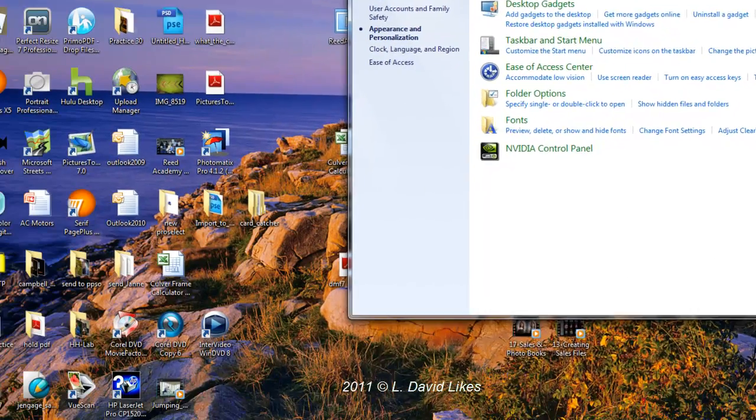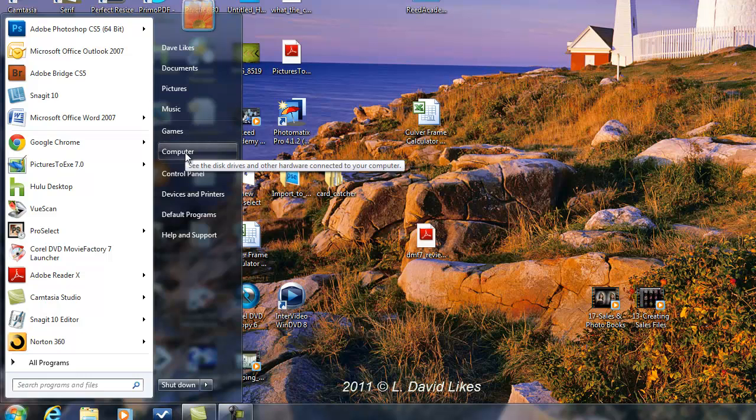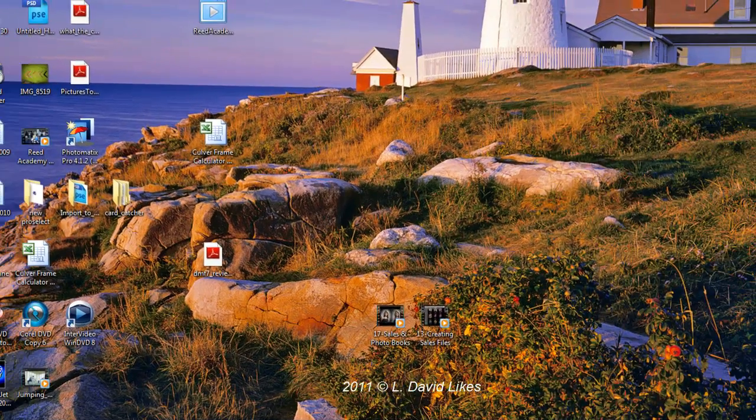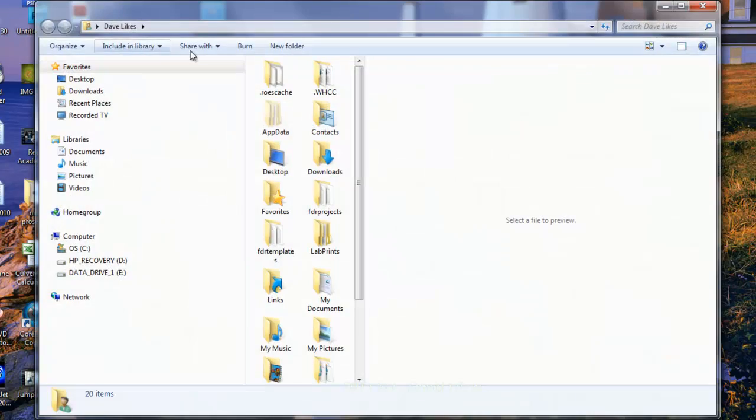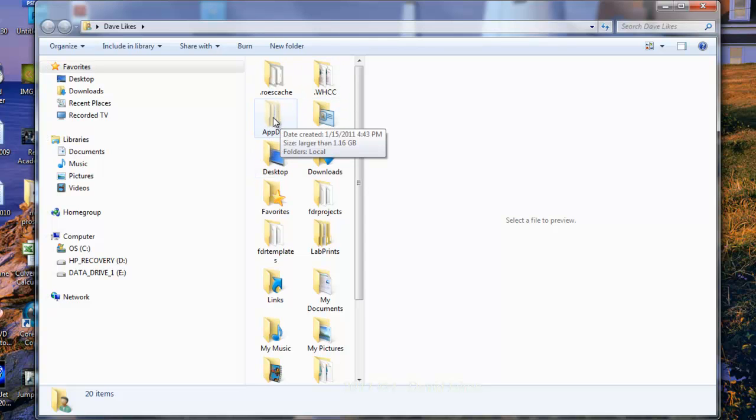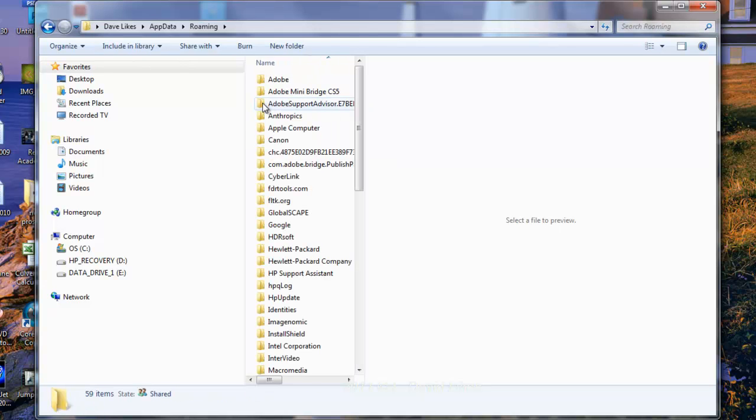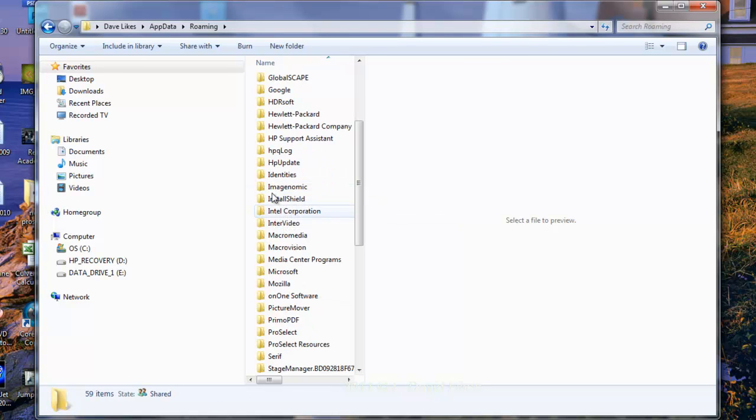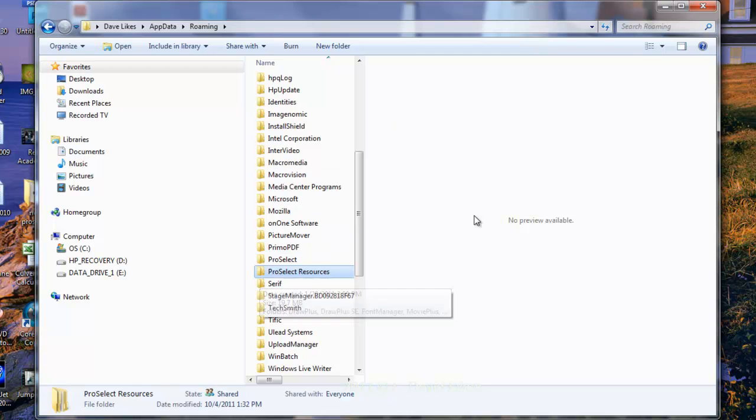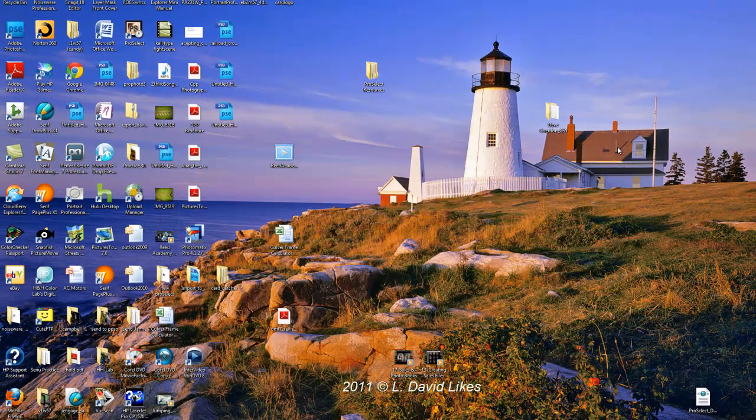Then we would go ahead and to find it, we would go to Dave Likes, Application Data, which you can see is slightly lighter than the other folders, which means it's a hidden folder. But we can now see it, and I double-click on that. We go to Roaming, and come down here to ProSelect Resources folder. You would take the folder, either delete this and import the other, or import and save the other folder into this location. And then all your templates would work. And that's how you do that.